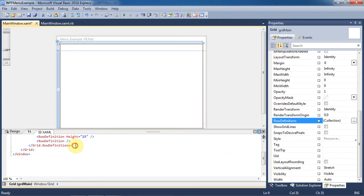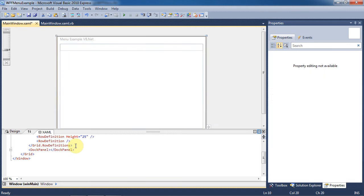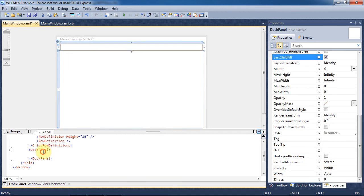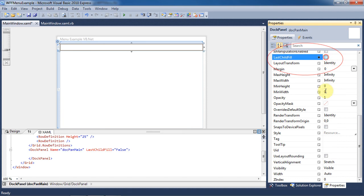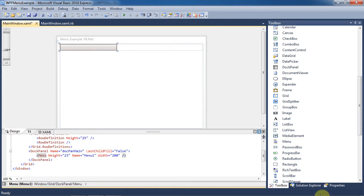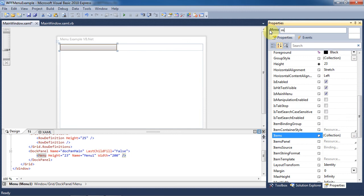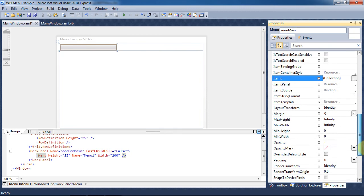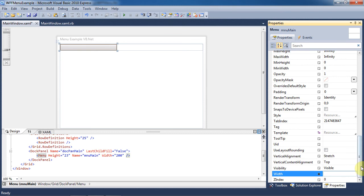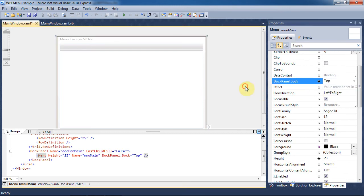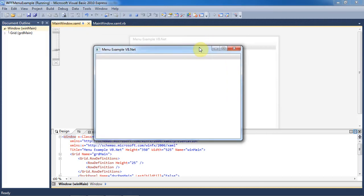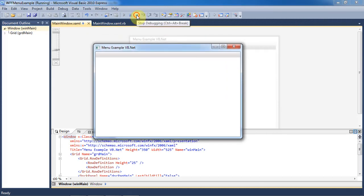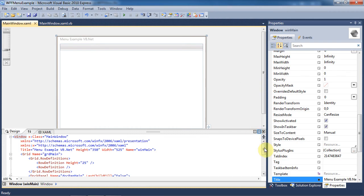Now in the code below Grid.Row Definitions, click the DocPanel tag and rename it DocPanMain. In the properties, uncheck LastChildFill. Go to the toolbox and add a menu item to this first row of the grid. Now go to the properties of this menu and rename it to MenuMain. Delete the width so that it will automatically fill in the width for us when we change the dock of the menu to the top. If we run the program, you can see that we have a blank menu strip at the top of the form and it fits to the width of the form automatically.